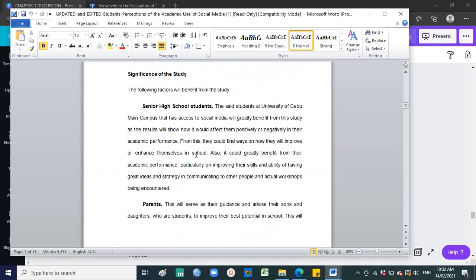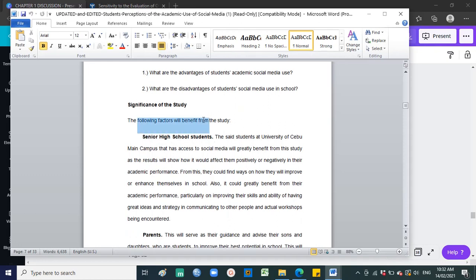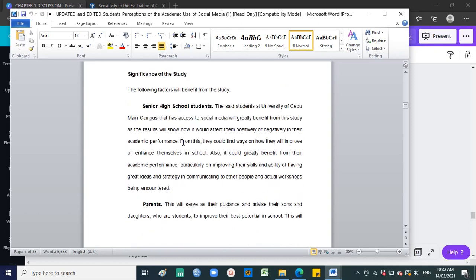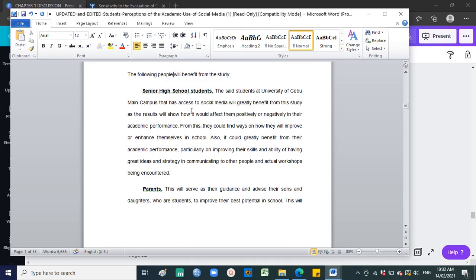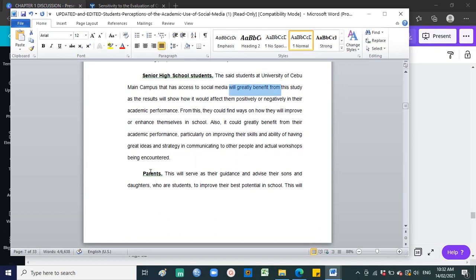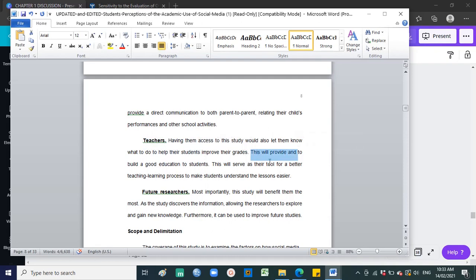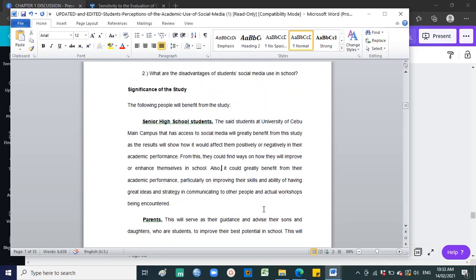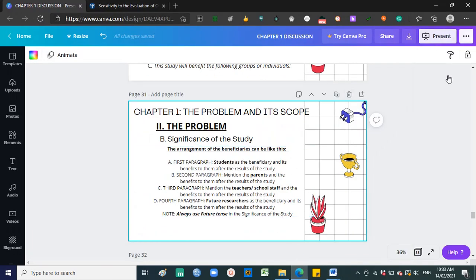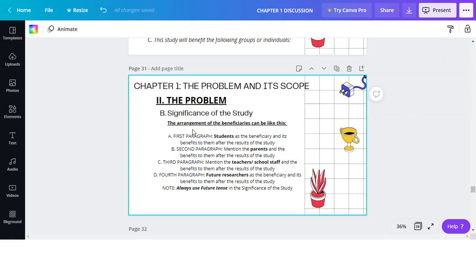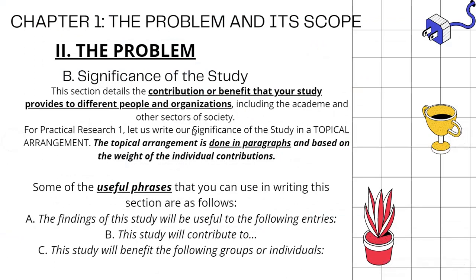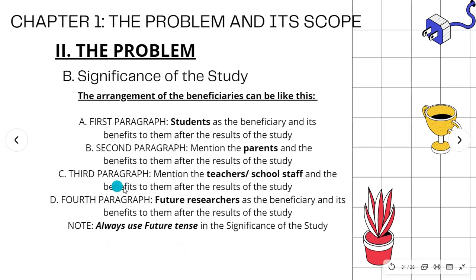Here is an example. The Significance of the Study begins: 'The following will benefit from the study.' Then for each beneficiary, bold the name — e.g., 'Senior High School Students' — followed by a sentence in future tense: 'The students will greatly benefit from...' For parents: 'This will serve as their guidance and advice.' For teachers: 'This will provide...' For future researchers: 'This will benefit them by...' Each beneficiary gets their own bold heading and a future-tense explanatory sentence.